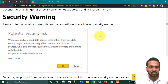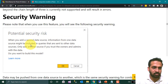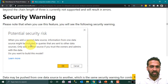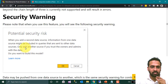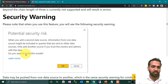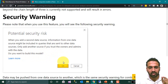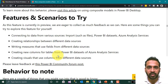Click on 'Add a local model.' When you use this feature, you will get a warning message saying: 'When you add a second data source, information from one data source might be included in queries that are sent to other data sources. Only add another data source if you trust the owner and admin of the data.' Click OK to build the model.